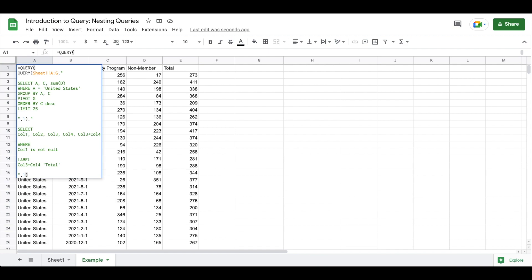In a previous video I introduced the pivot method within query, and nesting queries is going to leverage that pivot option in order to add a total column to our pivot.